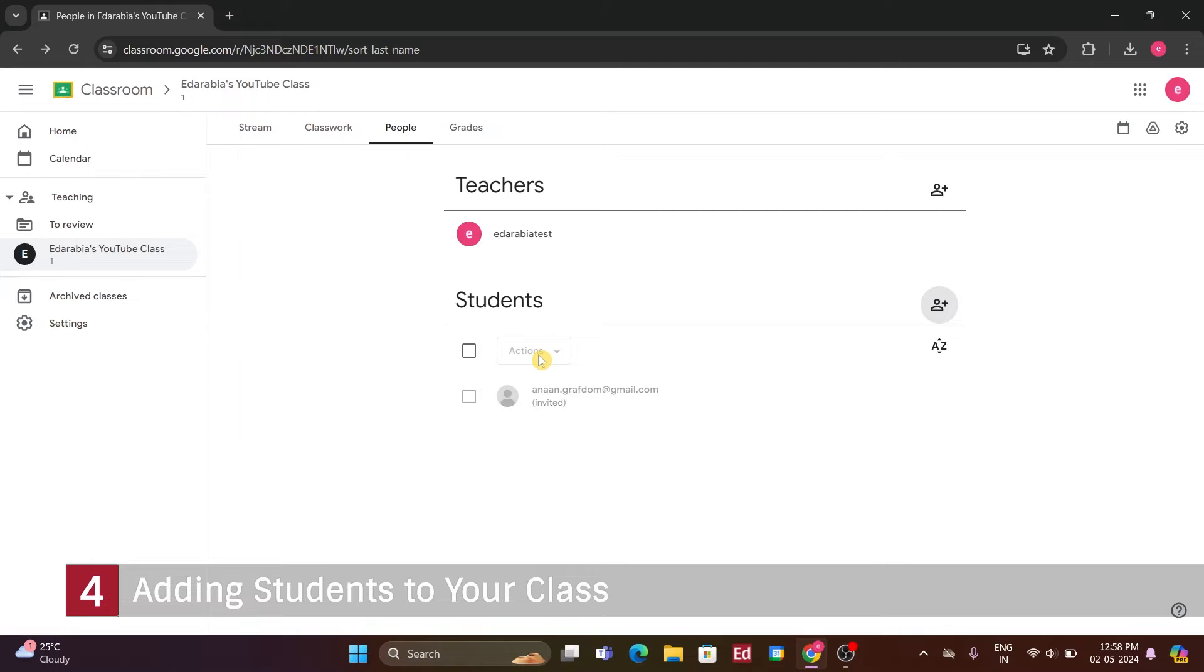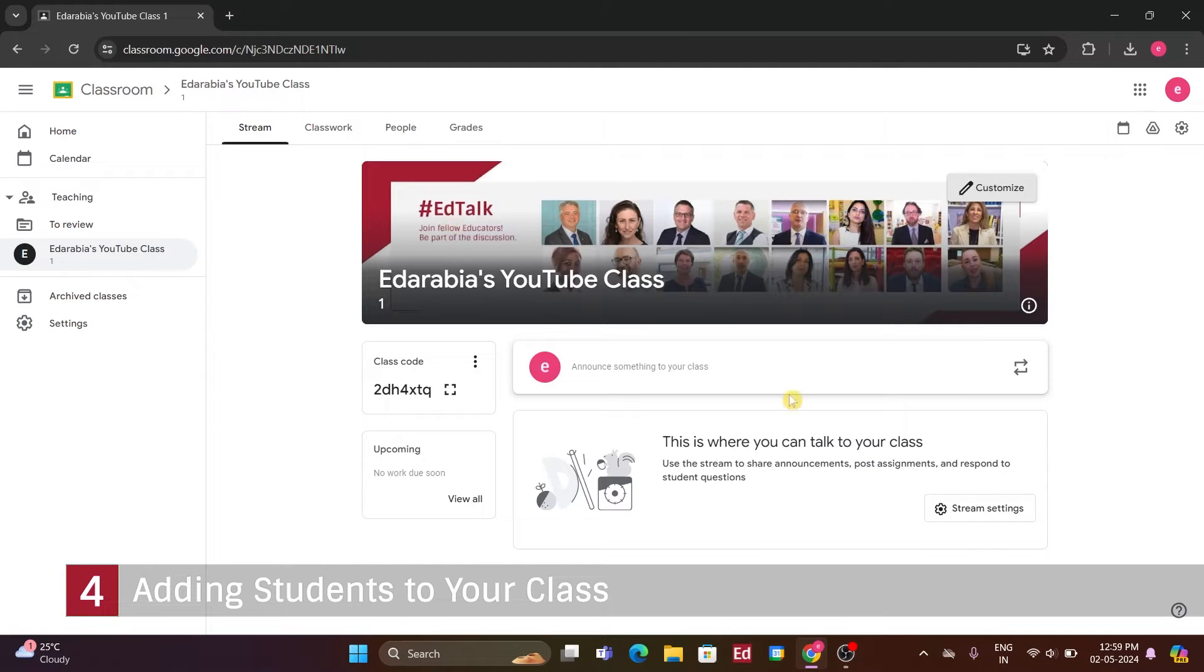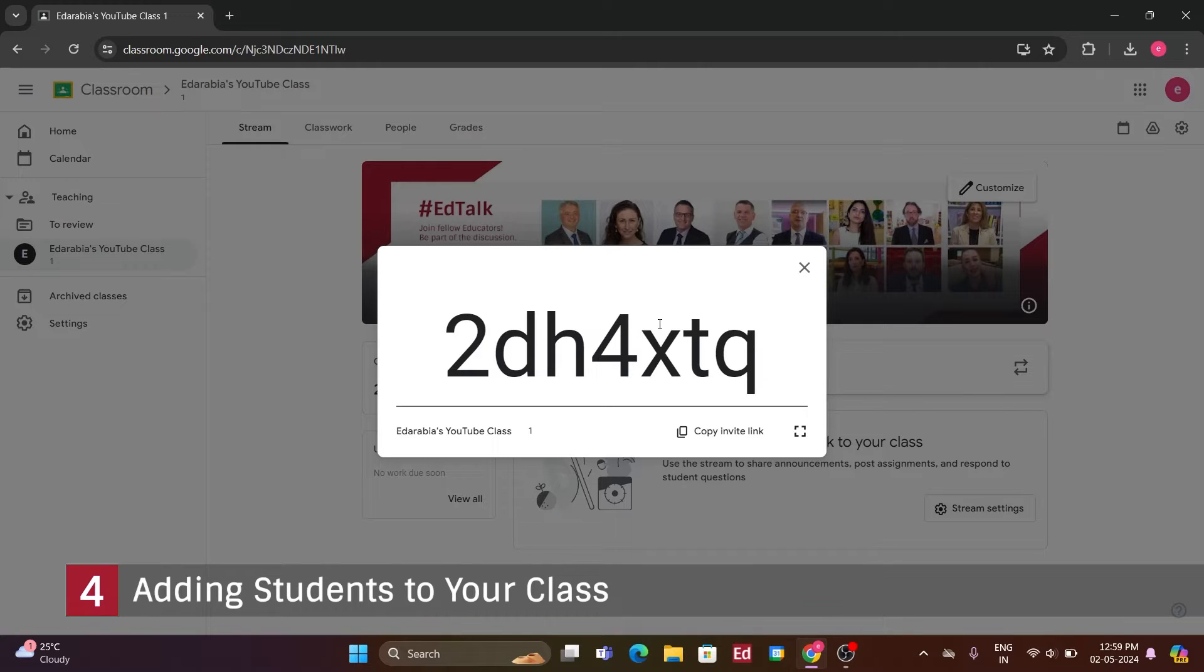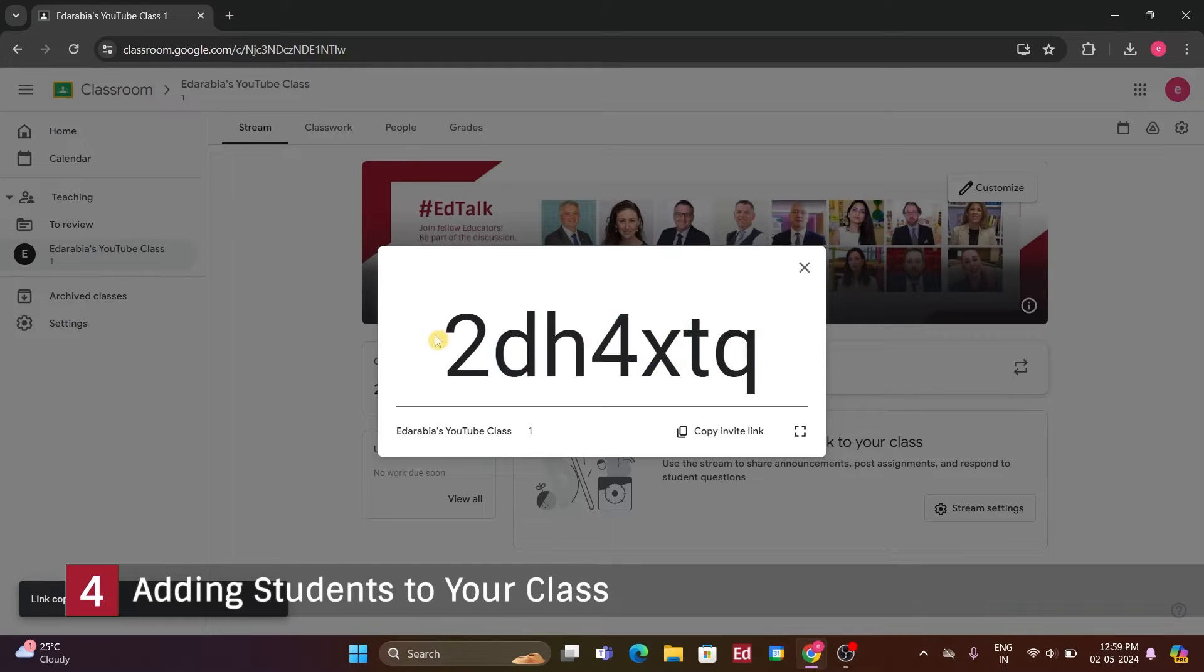Now, let's explore another method to add students. Returning to the main page, you can click on the text in the top left-hand corner to navigate back. Alternatively, you can use the class code displayed here. Clicking on it will show a larger version of the class code. You can then copy this code.